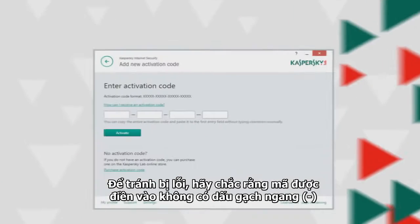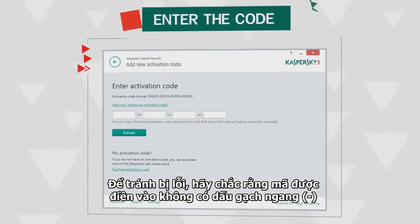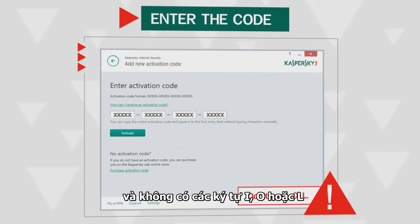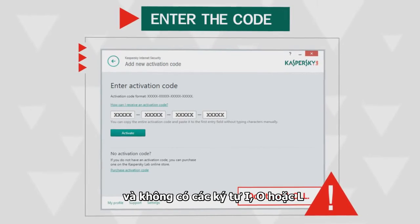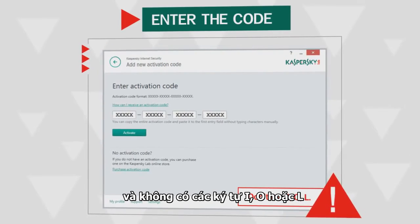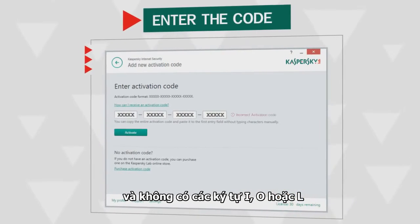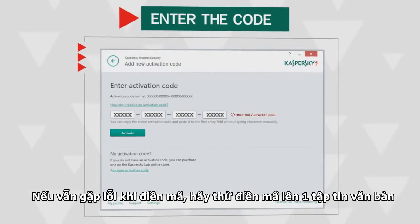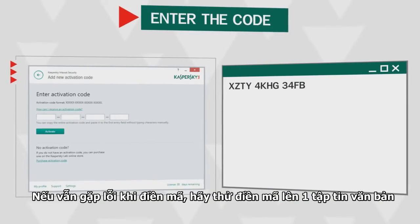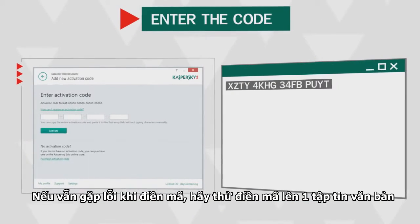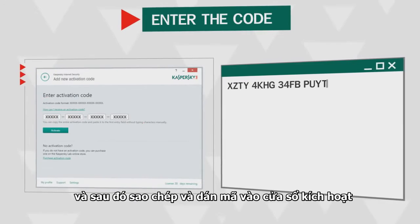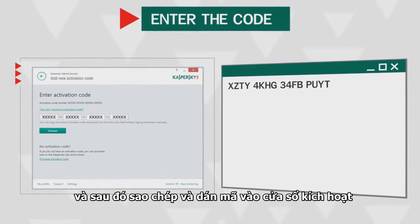In order to avoid errors, make sure that the code is entered without hyphens and does not contain the Latin letters I, O, or L. If an error still occurs while entering the code, try typing it in a text editor and then copying it and pasting it into the activation window.